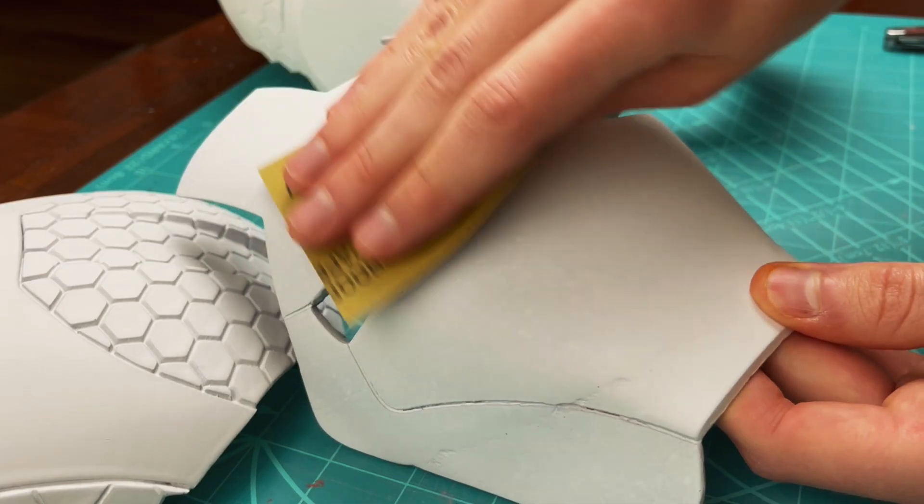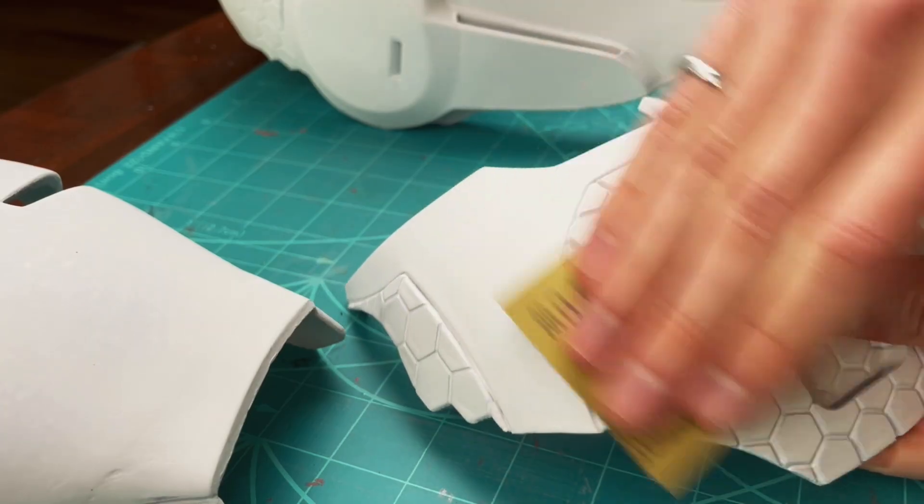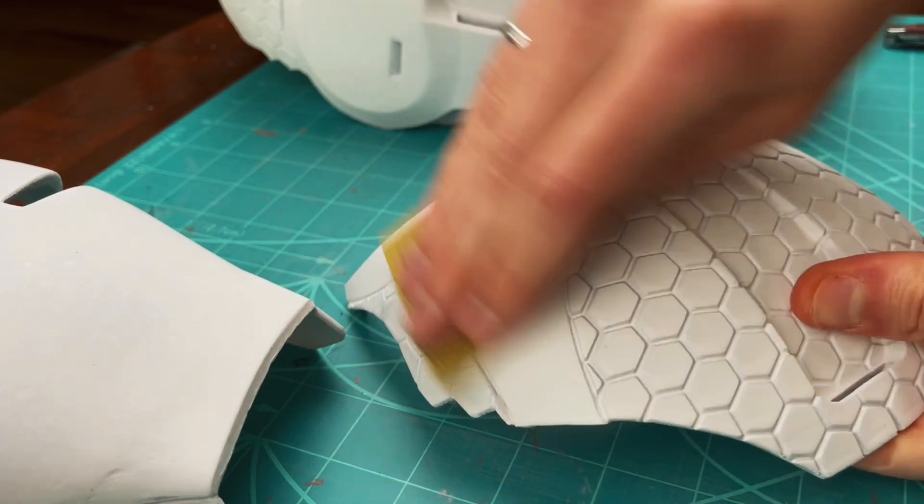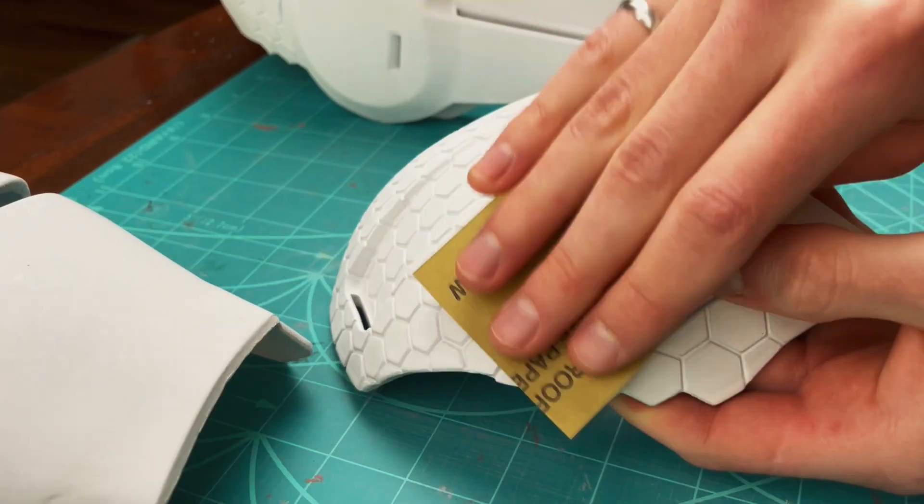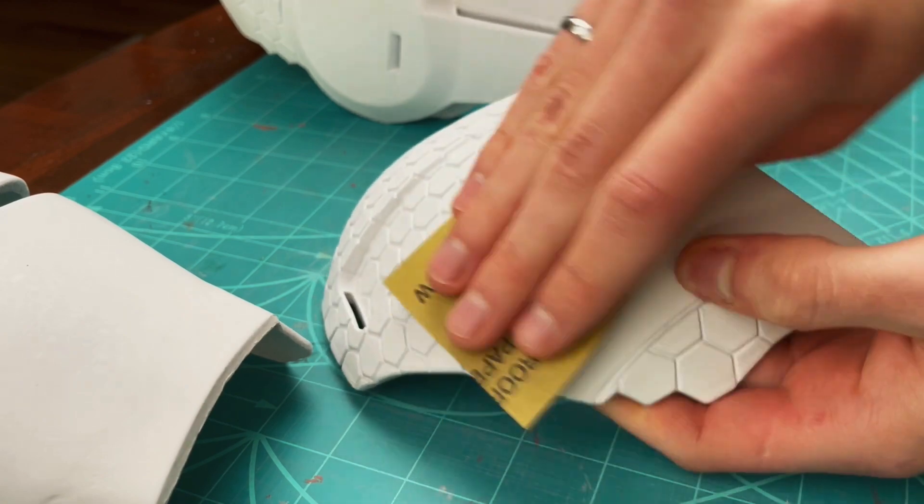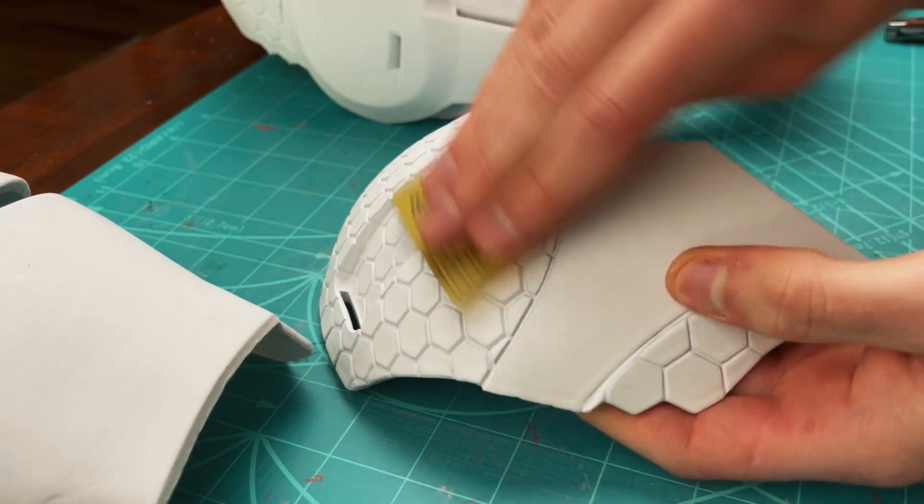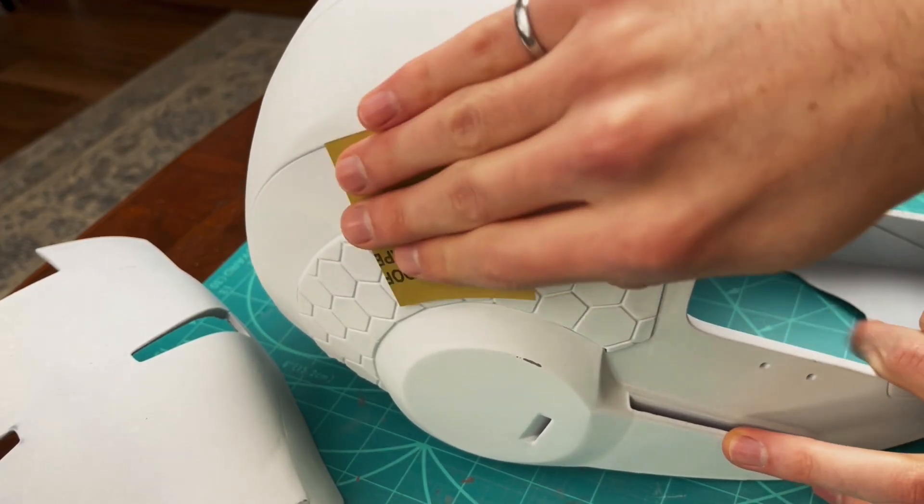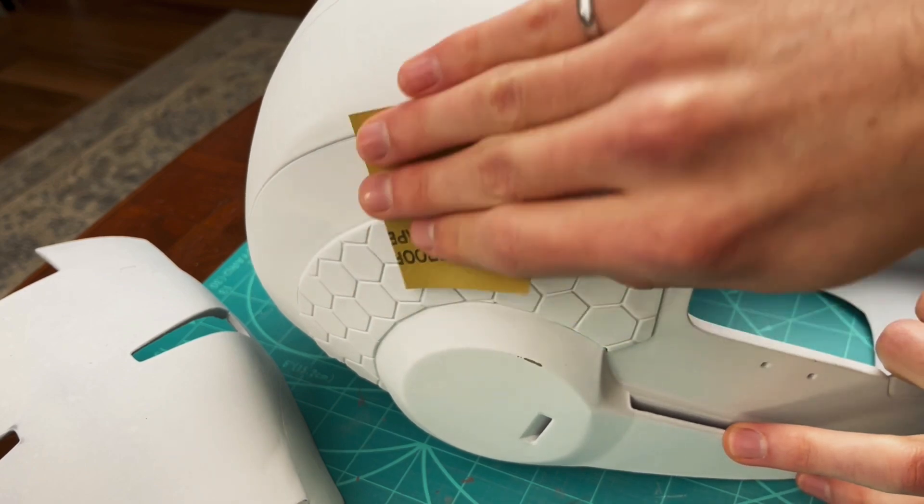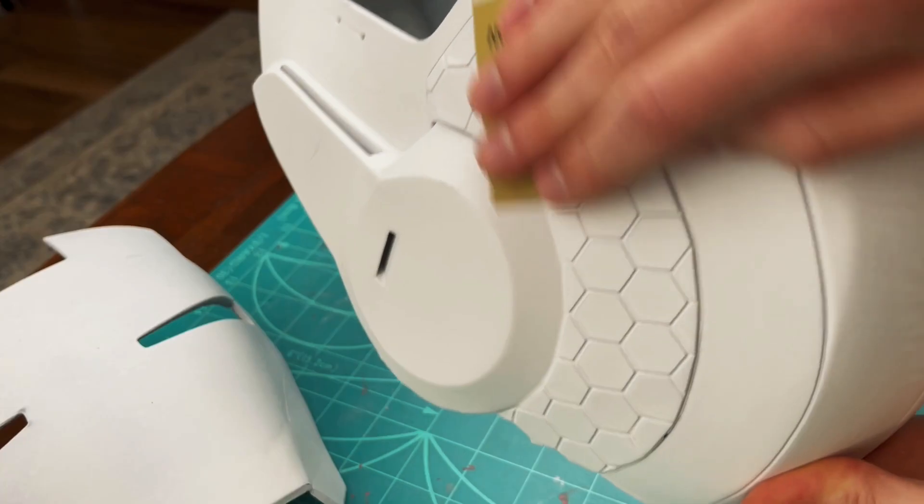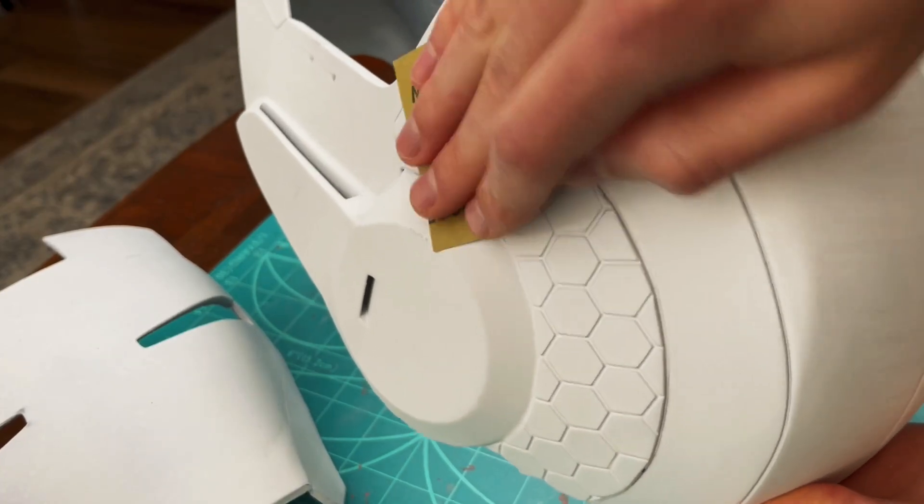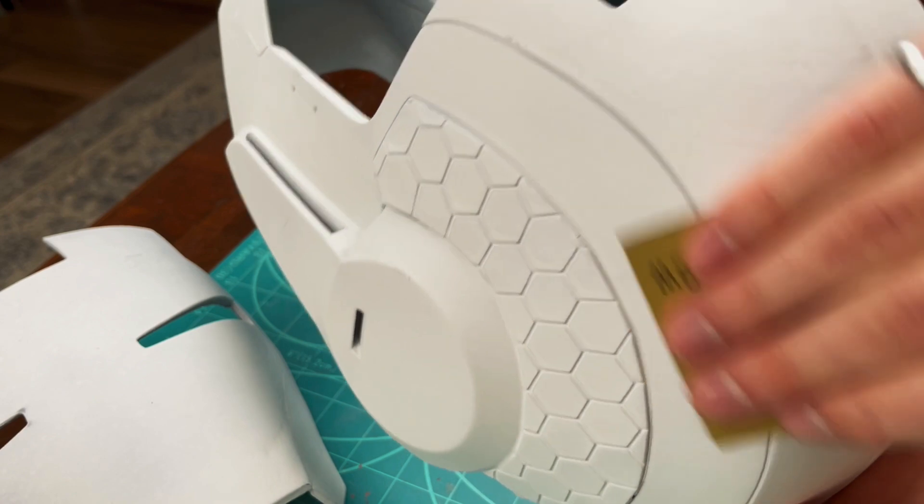This is followed by a repetitive sequence of sanding and spraying until you have an almost smooth and perfect part, or until the part is smooth to your own personal liking. Use increasingly fine sandpaper every time a layer of filler primer is applied, and eventually, you will have a very smooth part.